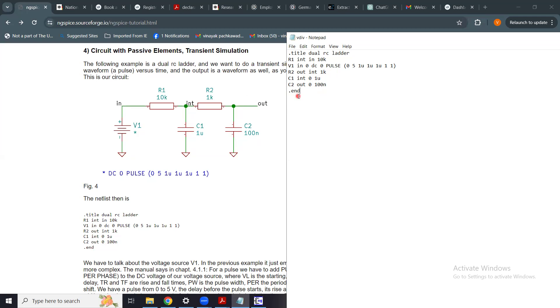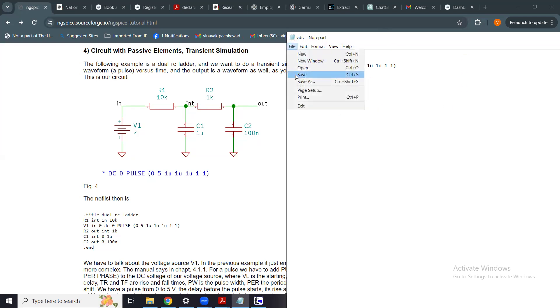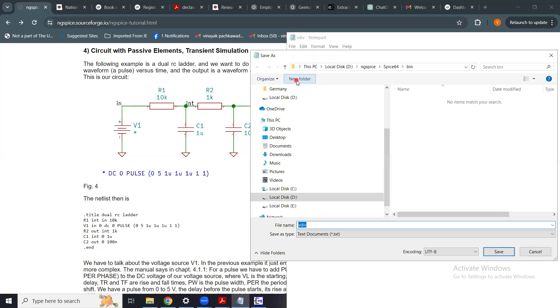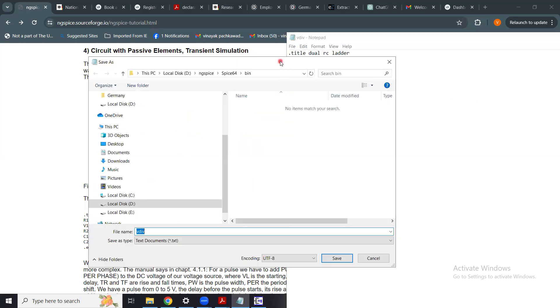R2 is said to be connected between int and out, so here it is written out and int. It has a value of 1K. Then remain the two capacitors. C1 is 1 microfarad, which is between int and 0. C2 is between out and 0, and it has a value of 100 nanofarad. And then I end the spice deck with this command dot end.